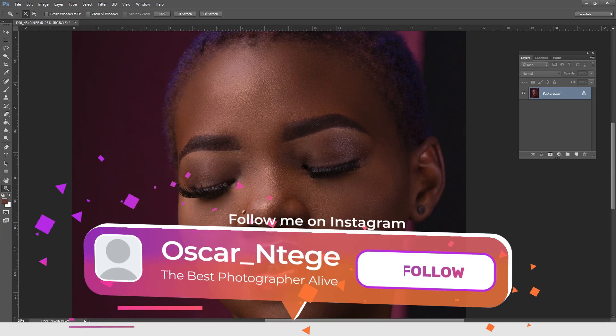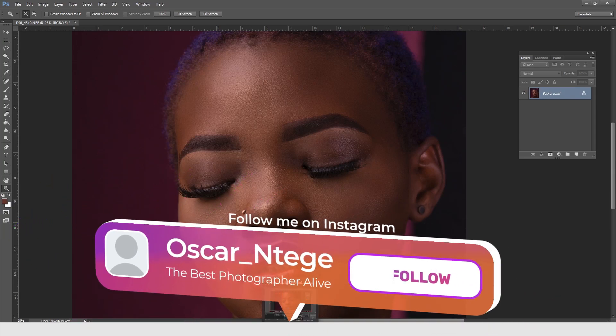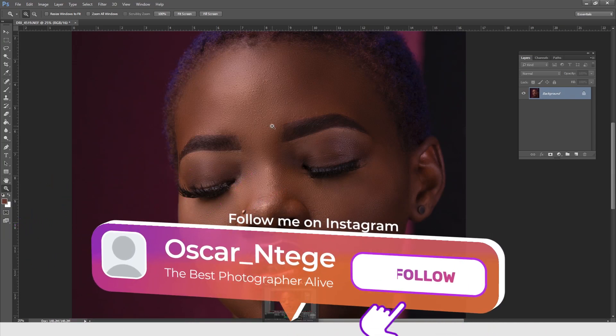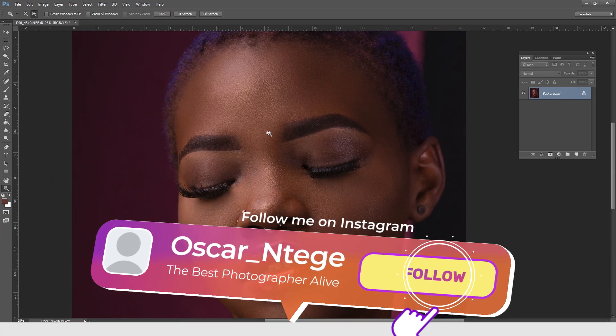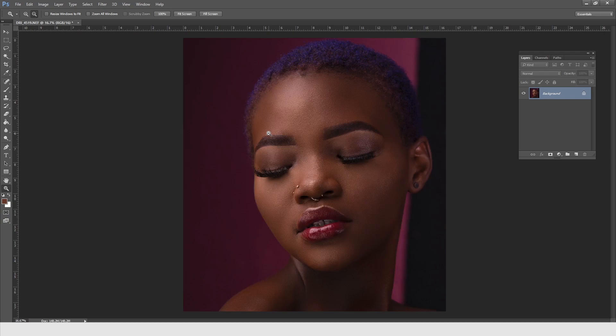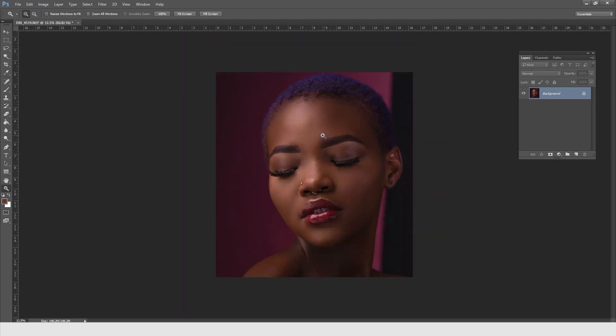Yo, what's up my brother, what's up my sister, this is your boy Oskar Ntege again with yet another amazing video.